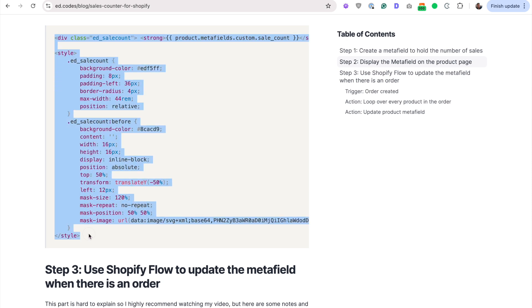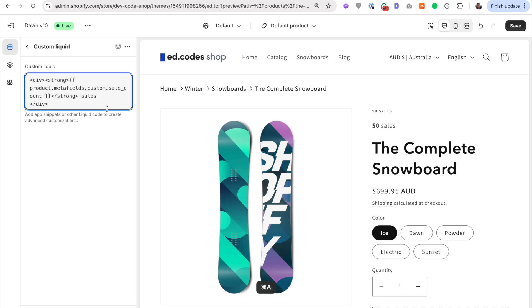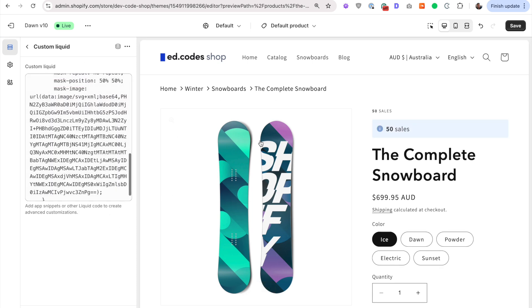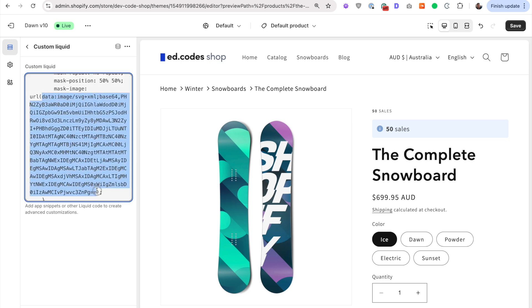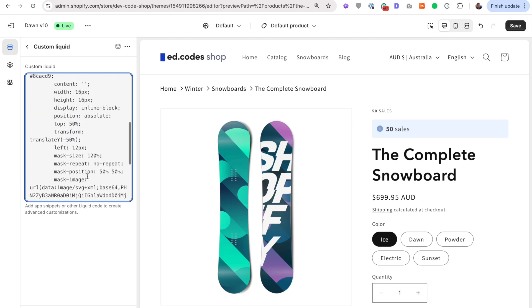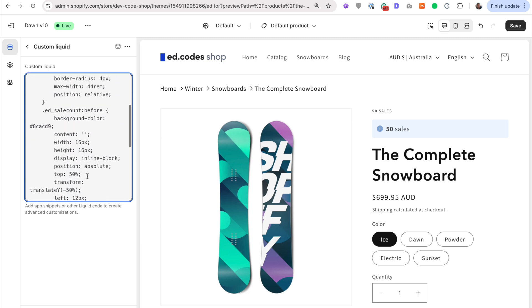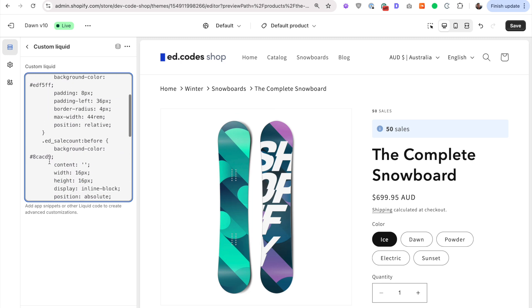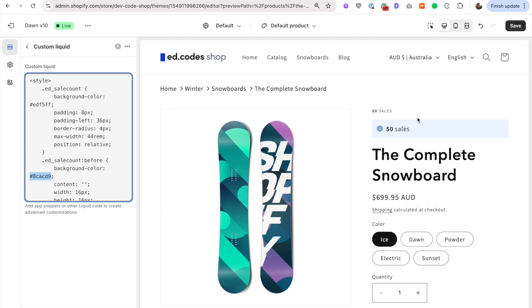So copy all of this, paste that into here. And there we go. So if you're wondering what this is, that's the actual info icon SVG. That's why it's so random and unreadable, but the rest of it is quite readable. If you want to change the color of the icon, you would change that here. If you want to change the color of the background panel, you would change that here.